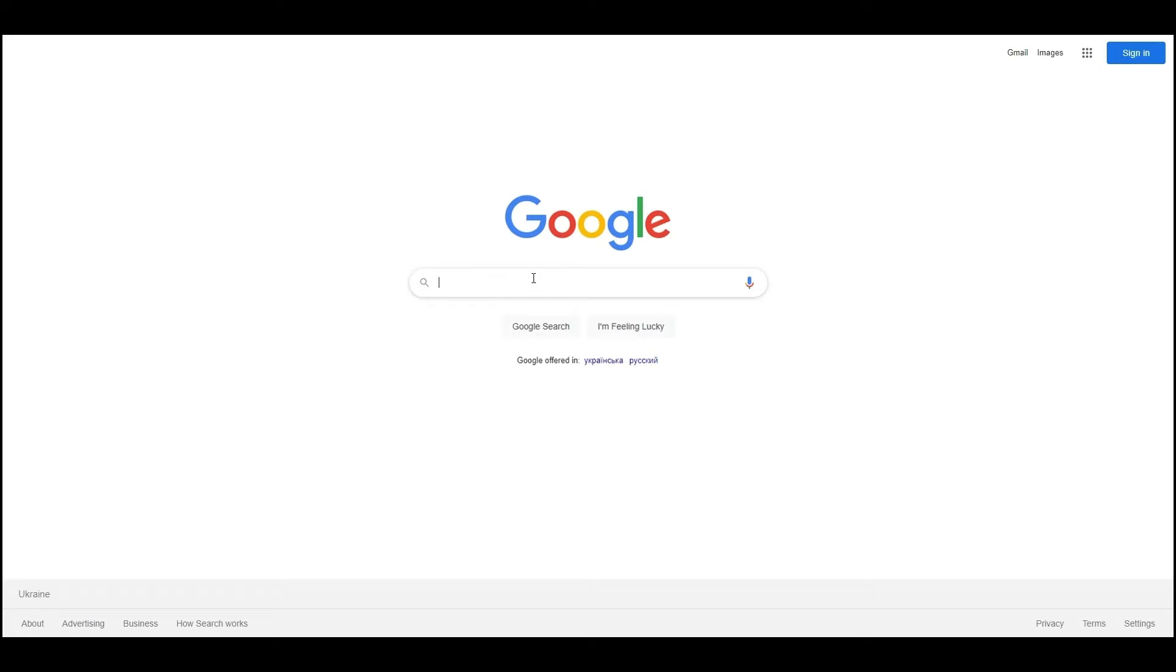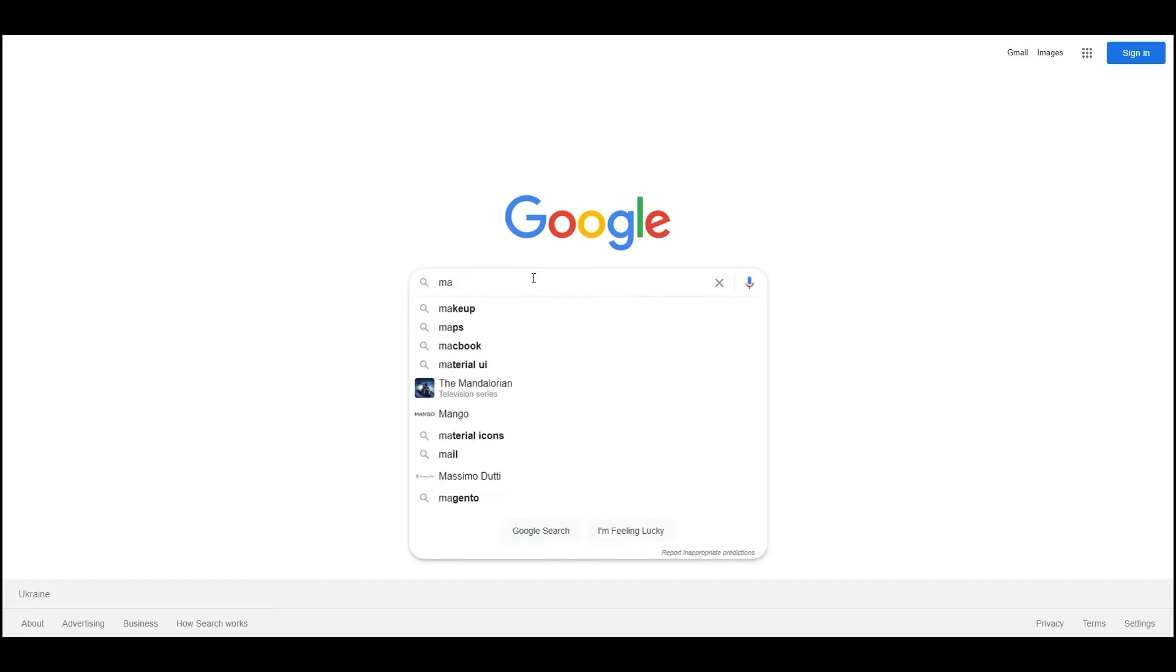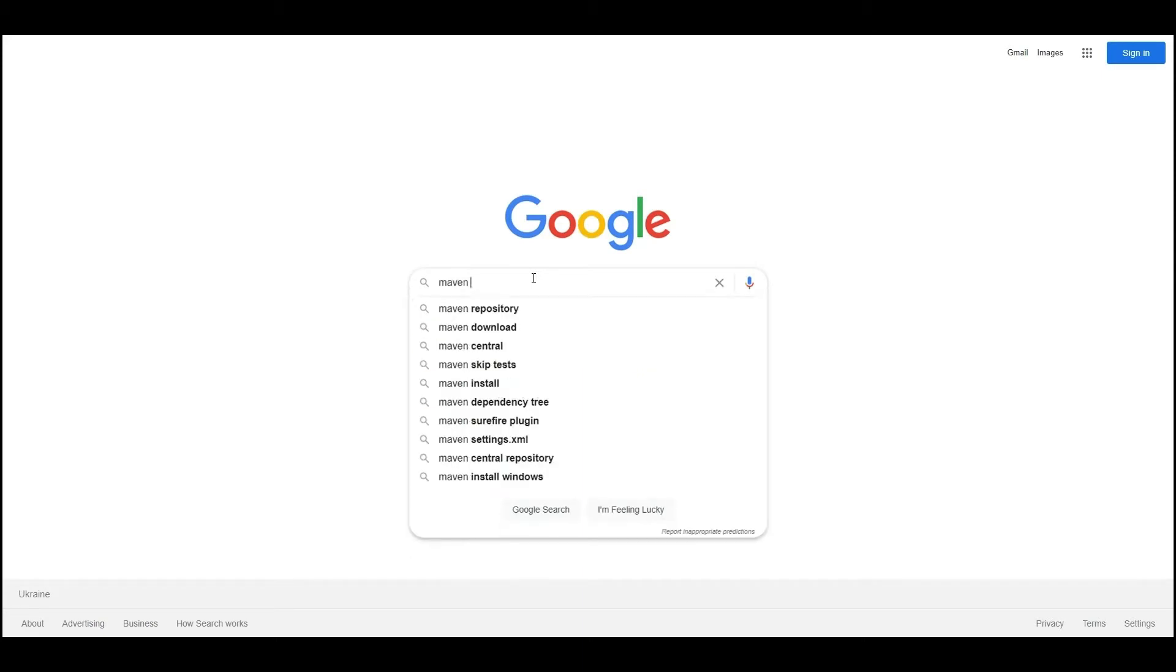In this video we will show how to install Maven on the Windows platform. Note that if you want to use Maven you need to have Java installed and an environment variable setup. Open Google and search for Maven download.